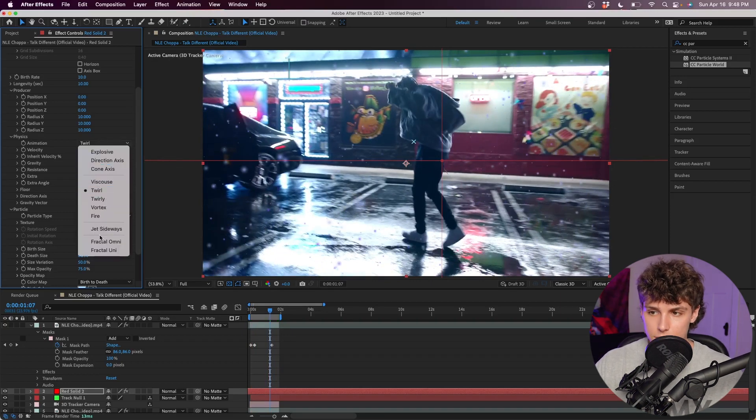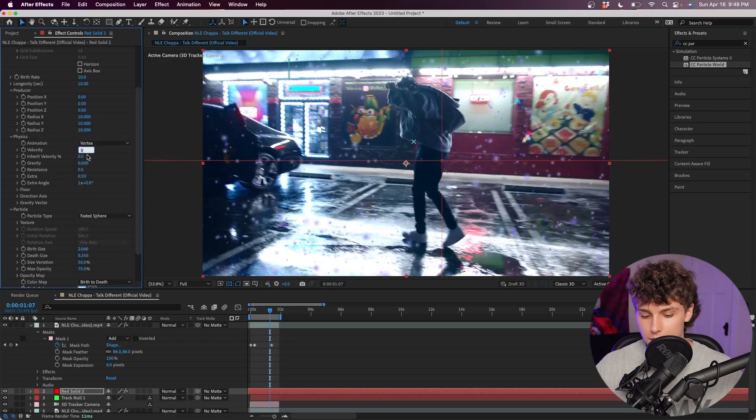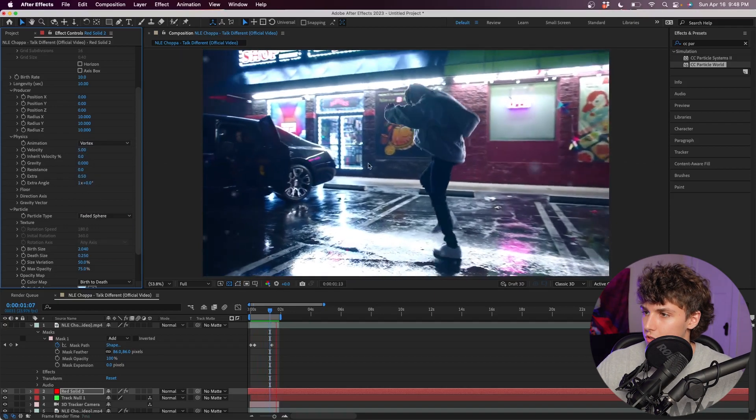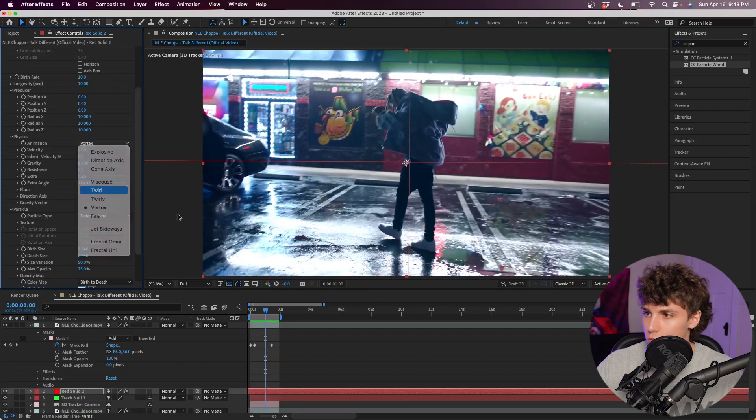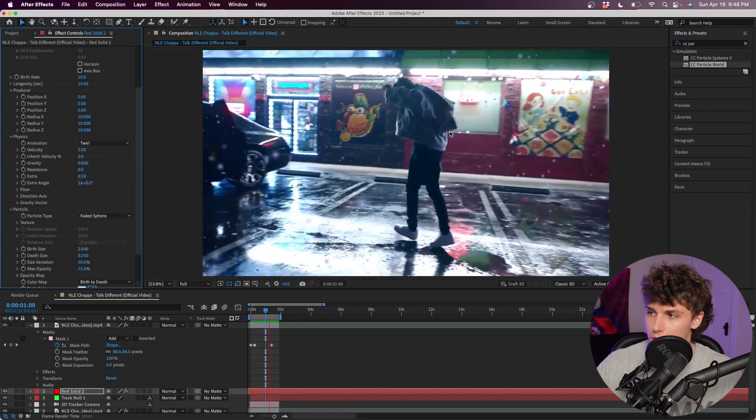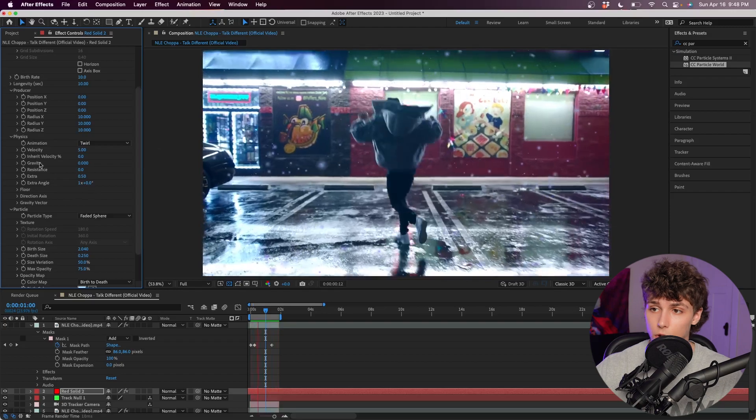We could change the animation to anything we want. I'm going to set it to Vortex, we can increase the velocity to something like five. Now you can see our particles are doing this crazy animation. Change it to something like Twirl and that's just going to give us a completely different look. You guys could definitely play around with these particle animations to get a super unique look.